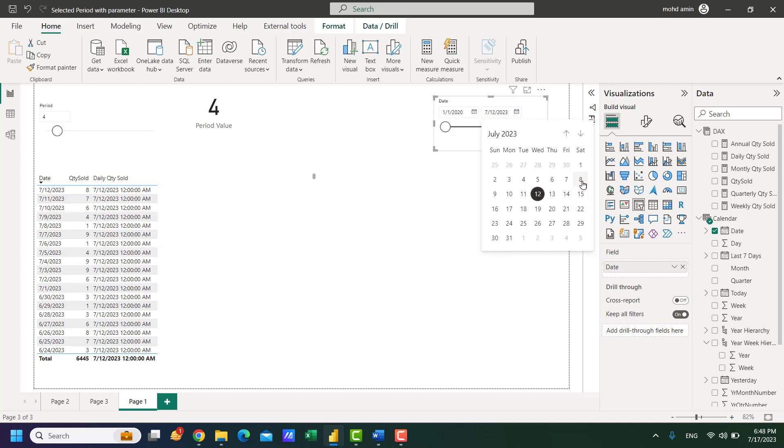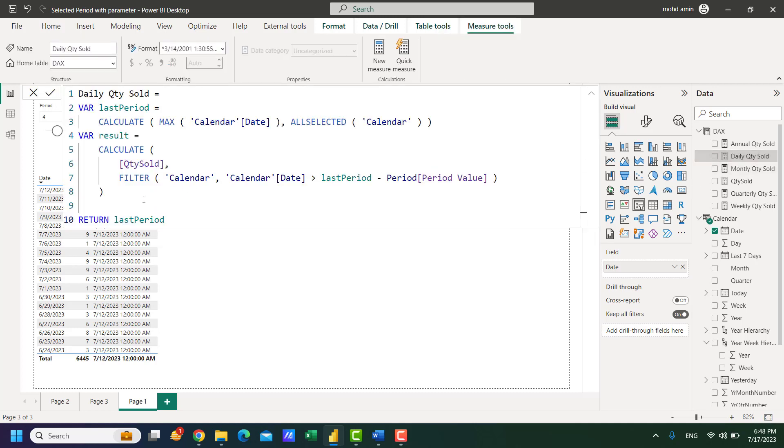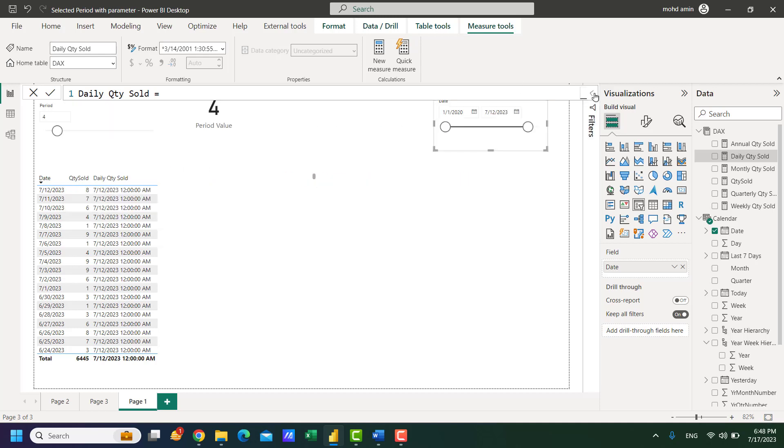4 minus 4 is the 8th of July. So the formula says it will calculate the quantity sold after the 8th of July until the selected date. So after 8th of July there will be 9, 10, 11, and 12.